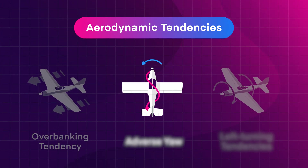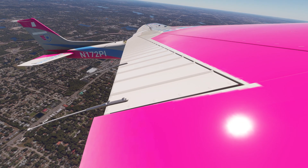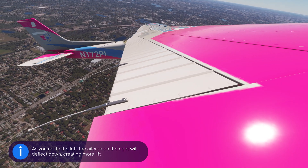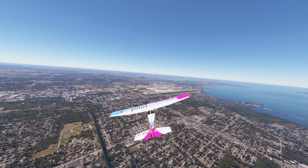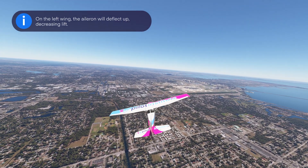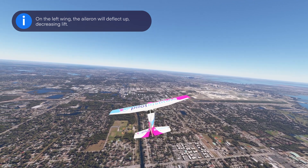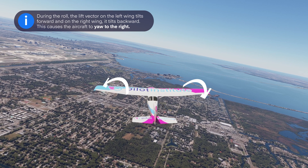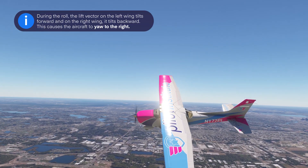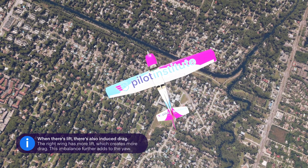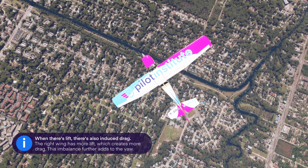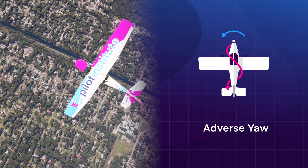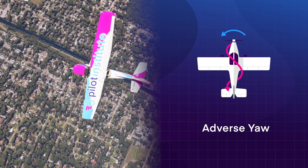The next aerodynamic factor is related to the ailerons. As you roll to the left, the aileron on the right will deflect down, increasing the camber and creating more lift, while the opposite happens on the left wing with the aileron deflecting up and decreasing lift. This lift imbalance causes the roll. As the aircraft rolls, there's a change in the angle at which the air hits the wing — the lift vector on the left wing tilts forward and on the right wing it tilts backward, causing the aircraft to yaw to the right. Additionally, the right wing has more lift, which creates more induced drag, further adding to the yaw. This is called adverse yaw, and you can counteract it by applying rudder in the direction of the turn.